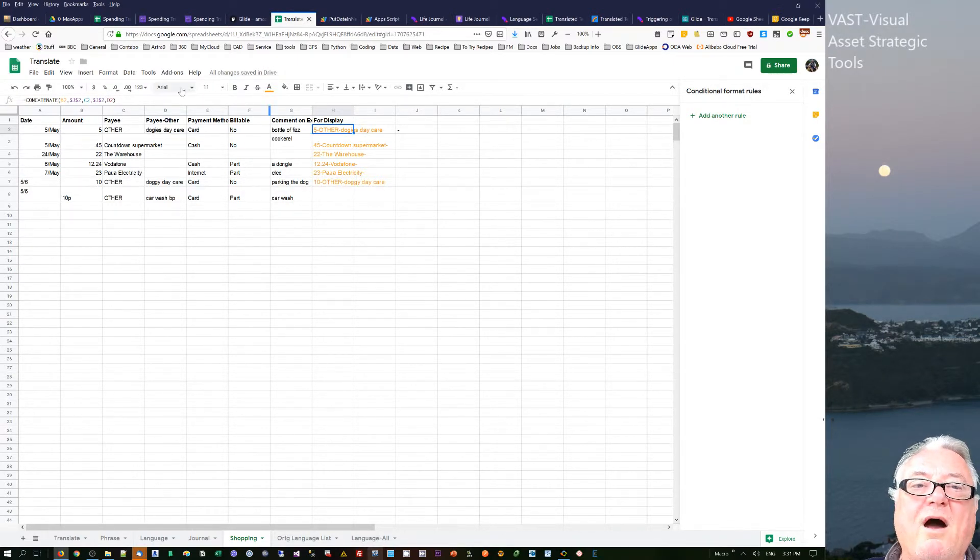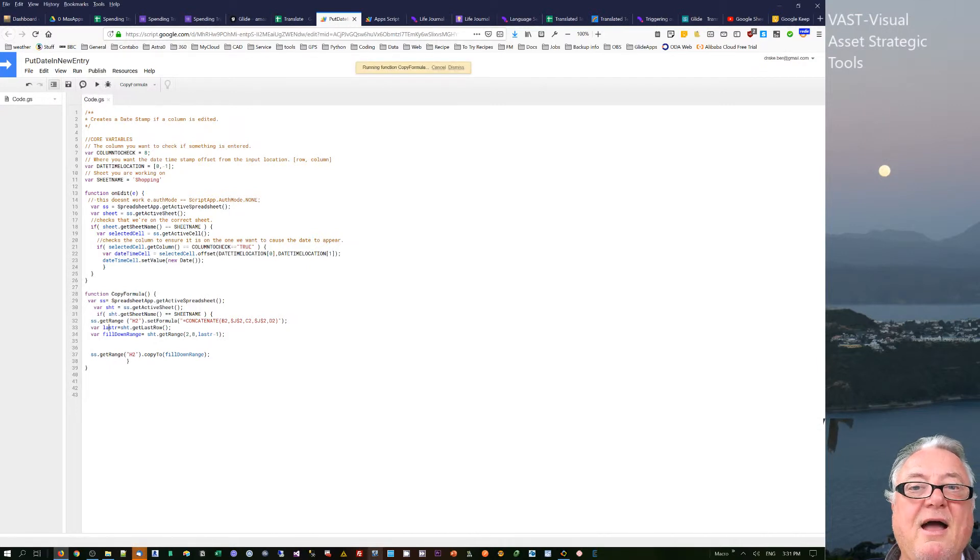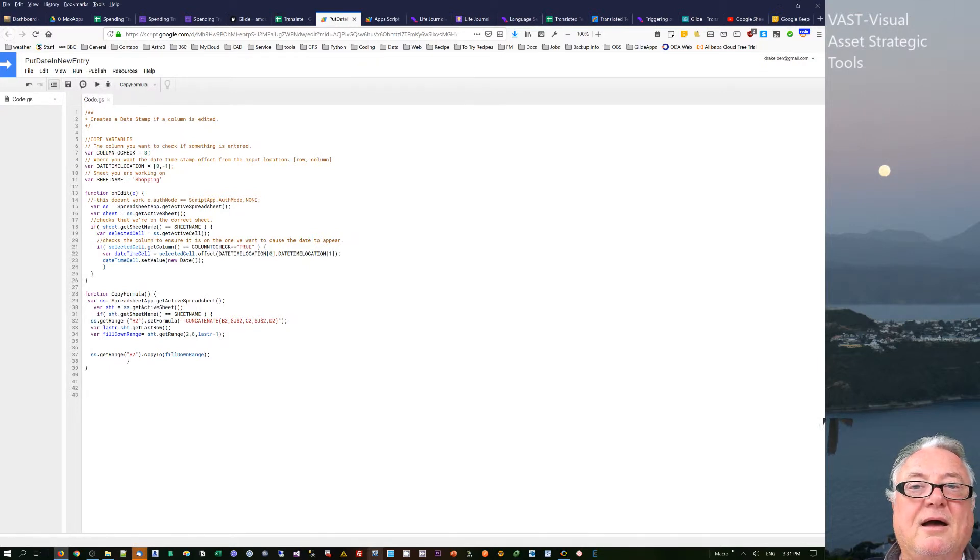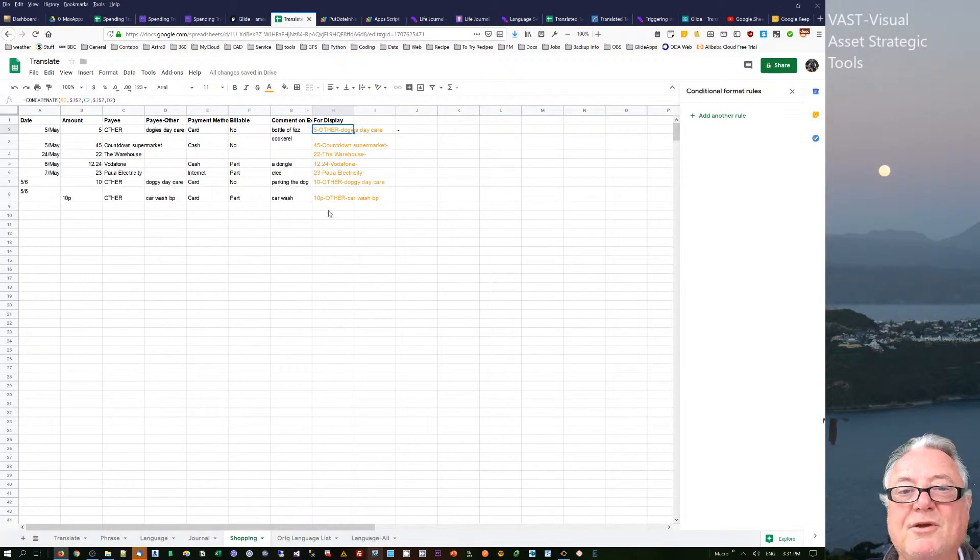In this one here, I've just added another one, so it doesn't do it automatically at this point in time. But what I can actually do with this, at this point in time, is I'm just going to run that formula there and it's running the formula.